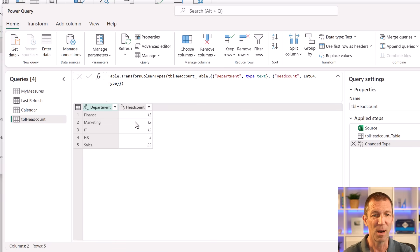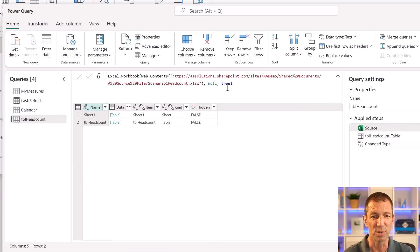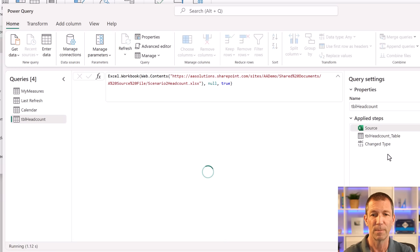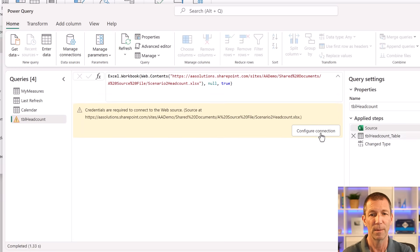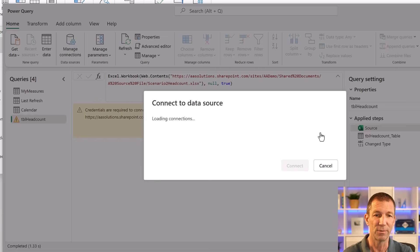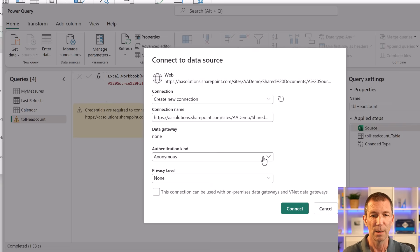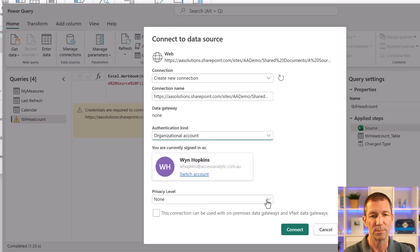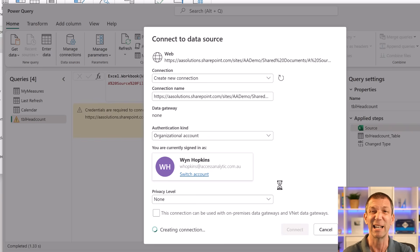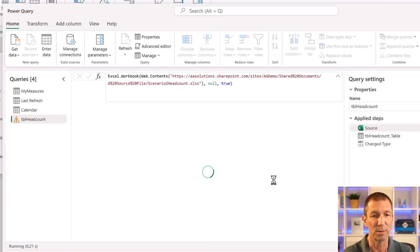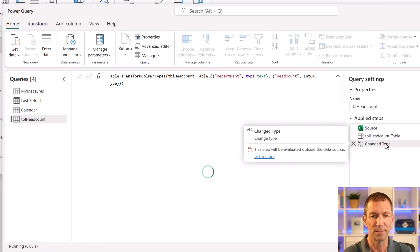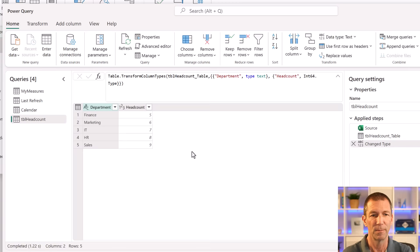And there we go. And actually I've got another file which I named virtually the same. I named it Scenario 2 headcount. So before I change it, let's just check the numbers here. So finance, marketing, 15, 12, 19. So I made the numbers smaller in Scenario 2. So let me just edit this. Scenario 2. Save. Oh, configure connection. Different file.